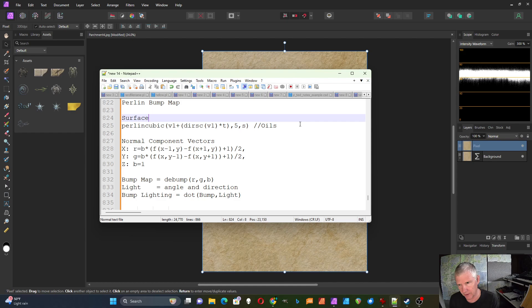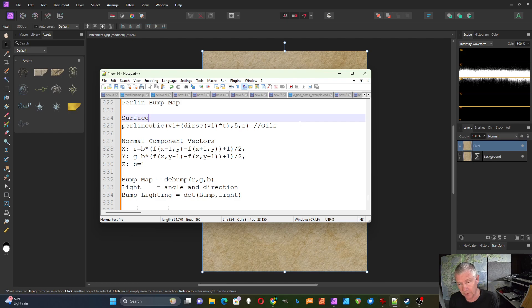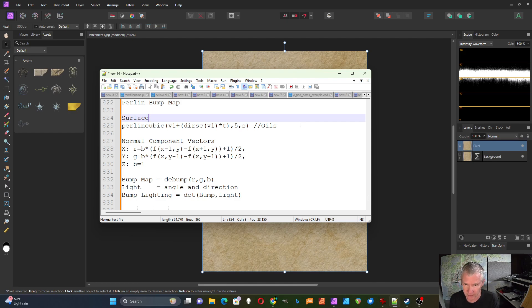And this normal vector could be pointing in a lot of different directions. In order to make use of the normal vector you need to convert it into its component vectors X, Y, and Z. And then for bump mapping those component vectors are stored in an image. And in the image the X component is stored as the red color, the Y component as green, and the Z as blue.